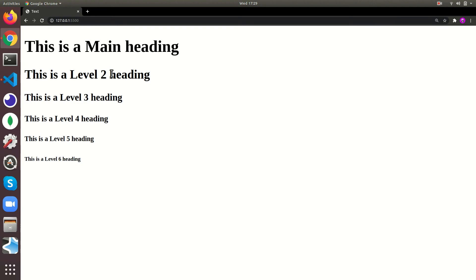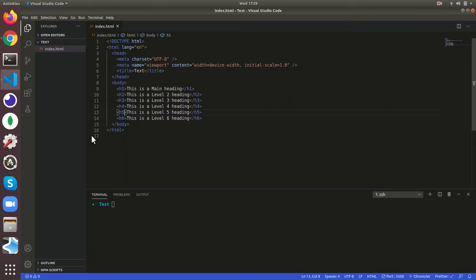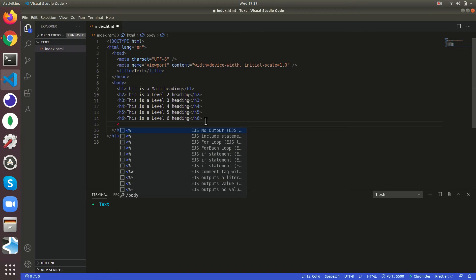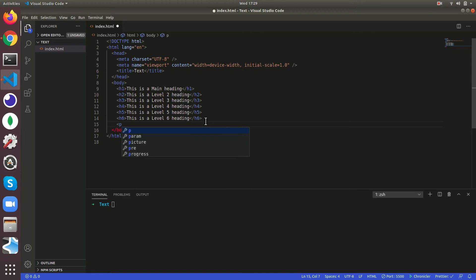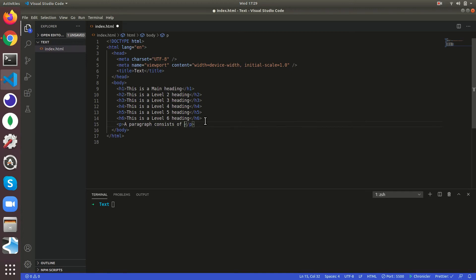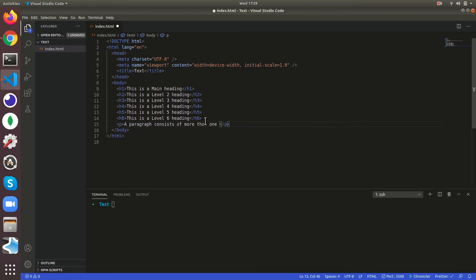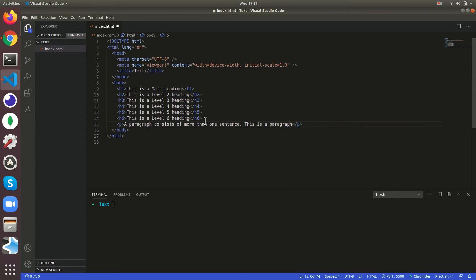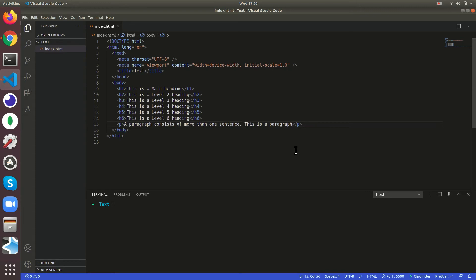Then there are some other tags, another paragraph, so it's a p tag. A paragraph consists of more than one sentence, this is a paragraph. If you want, if we give enter, for me it just formats it - I'm using prettier.